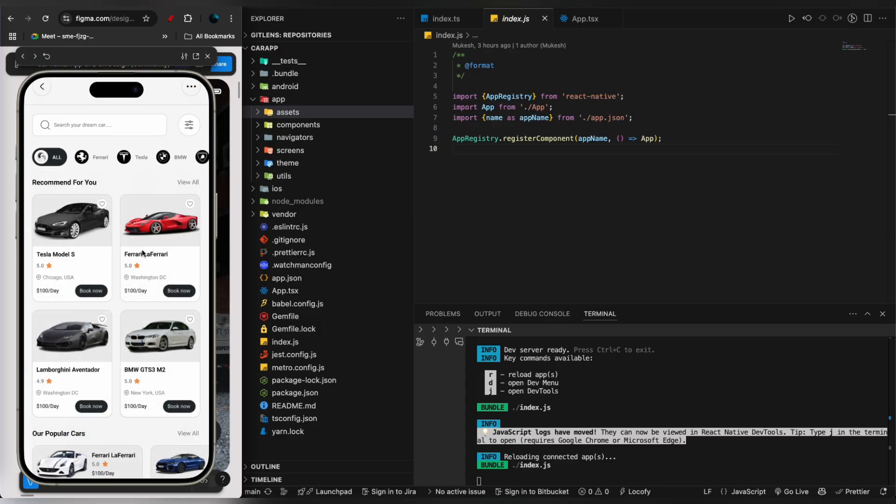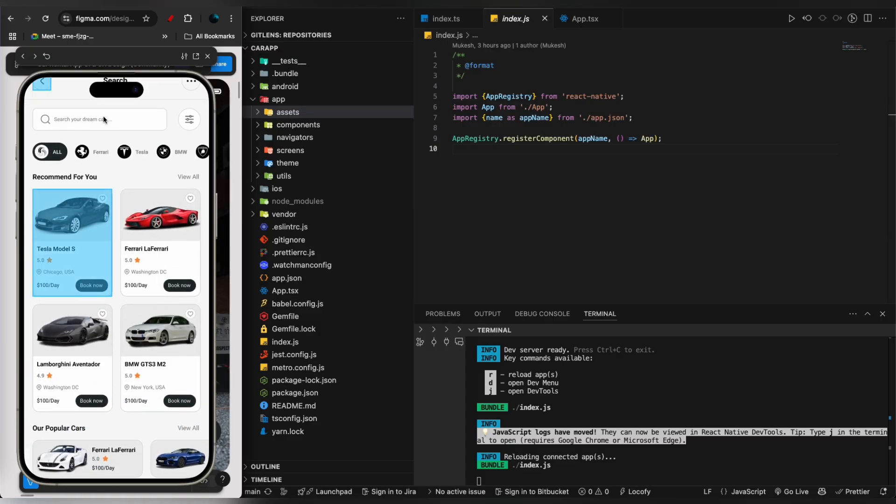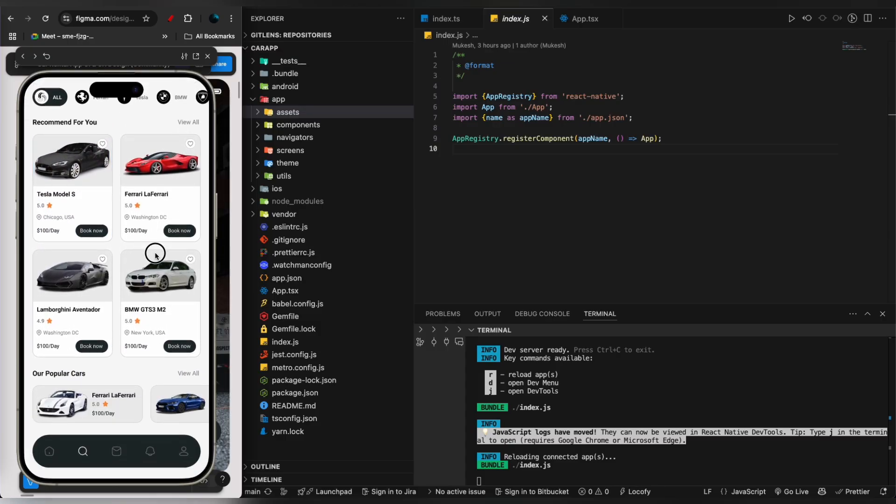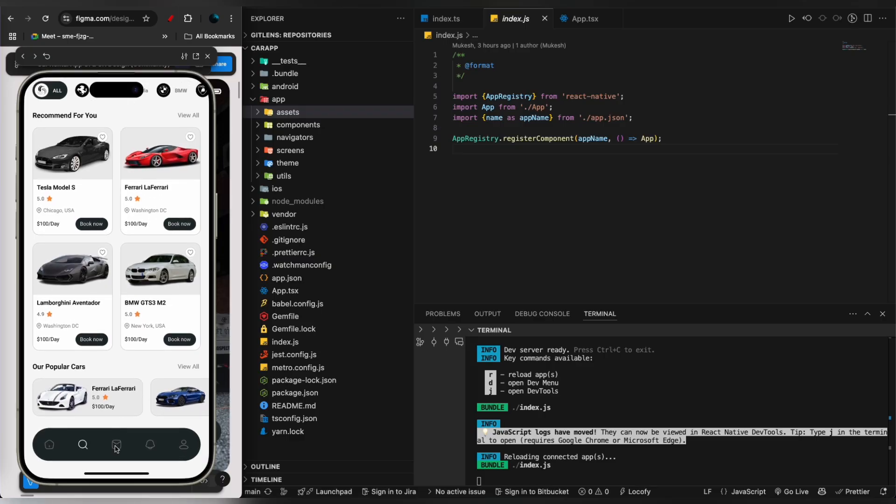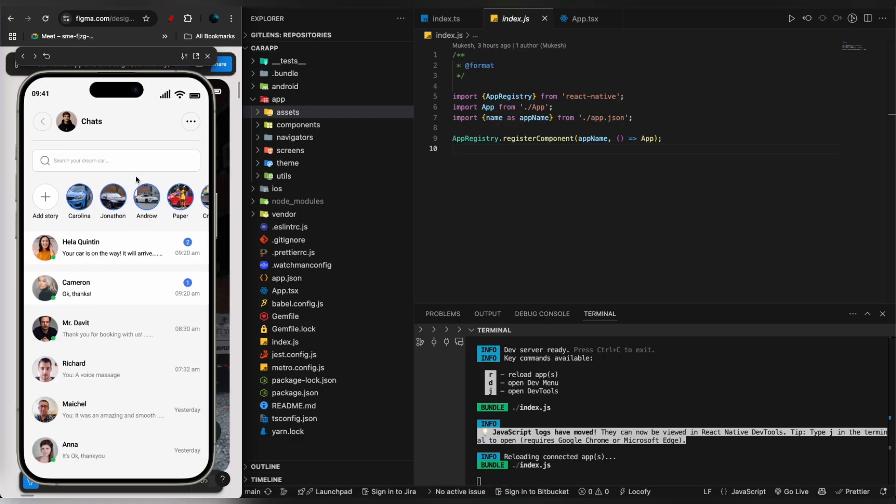You can also search cars by putting the car name over here and it will get searched by the car's name. It has the messaging feature as well.